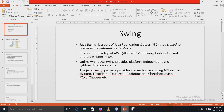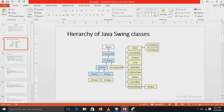What is Java Swing? Java Swing is a part of the Java Foundation Classes that is used to create window-based applications. It is built on top of AWT, that is the Abstract Windowing Toolkit API, and it is entirely written in Java. Unlike AWT, Java Swing provides platform-independent and lightweight components. There is a package called javax.swing that provides classes for the Java Swing API like JButton, JTextField, JTextArea, JRadioButton, JCheckBox, JMenu, JColorChooser, and many more.